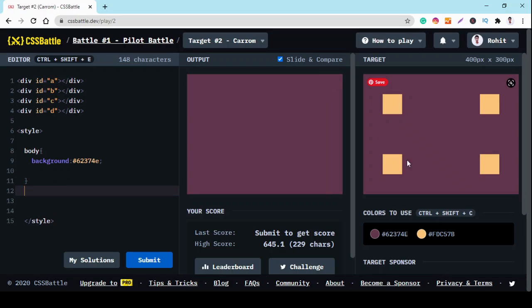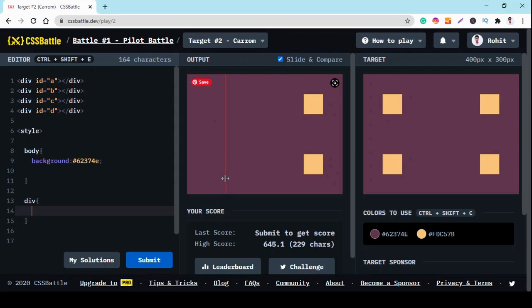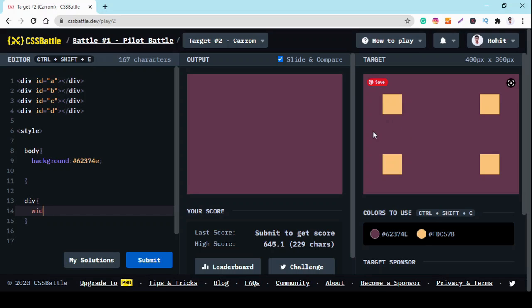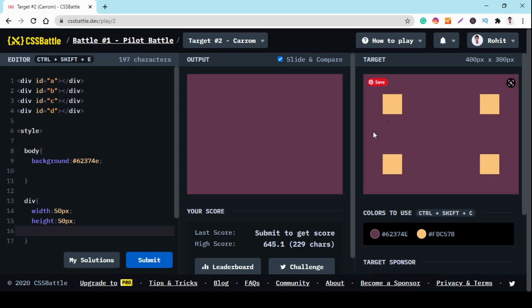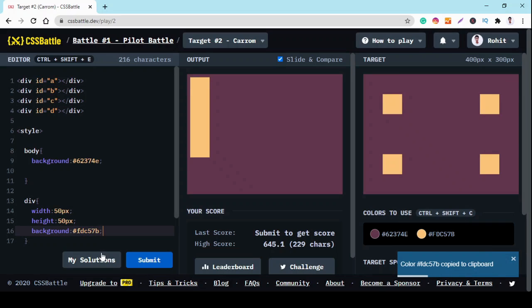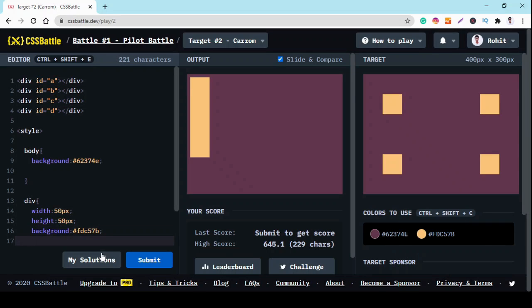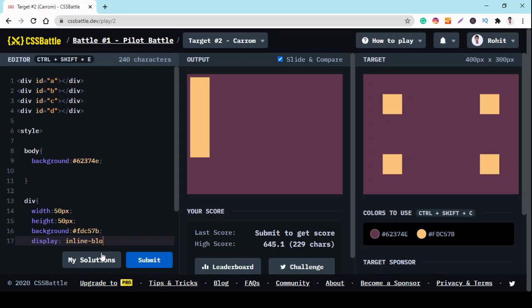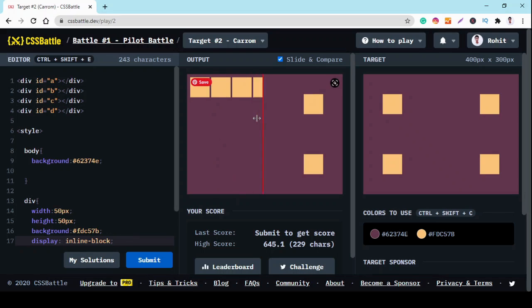And now we have to design these four squares. For that we use div, and we have the width and height of this square around 50px. So width is 50px, and height is 50px. Background of the division is this background color. And we display it with display inline-block.